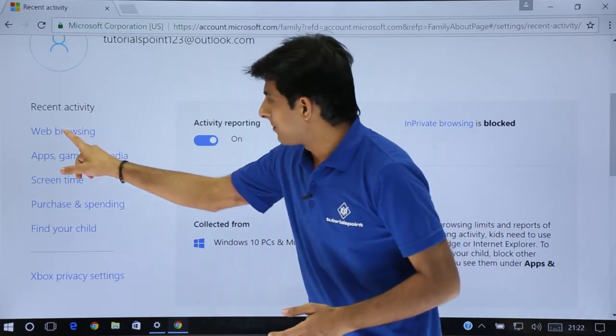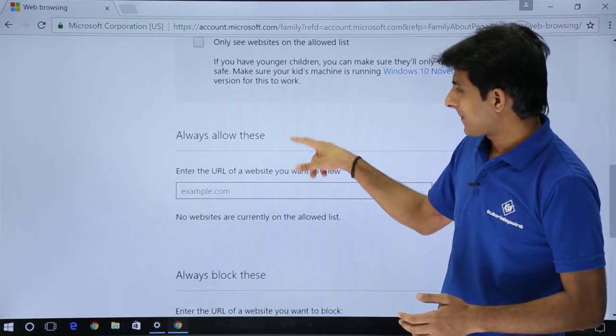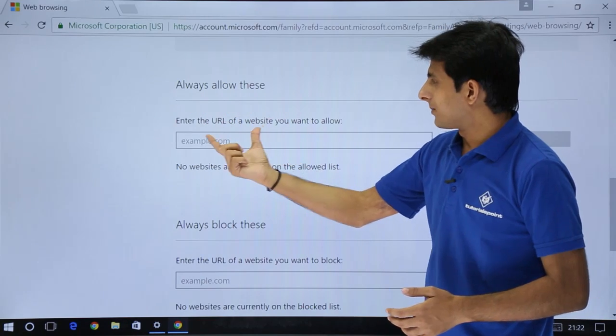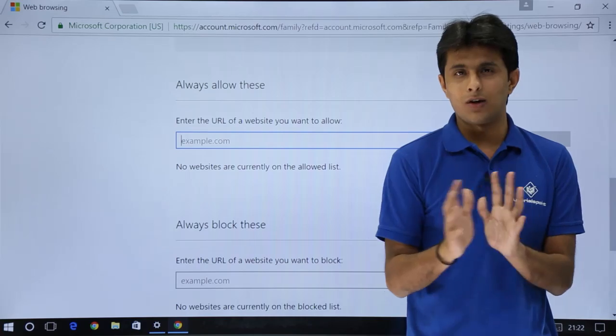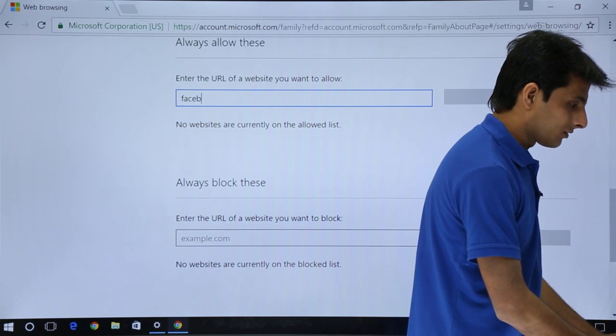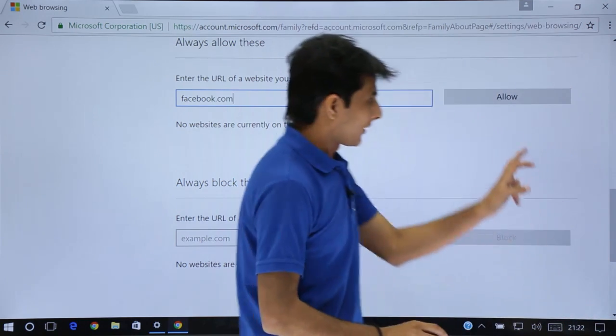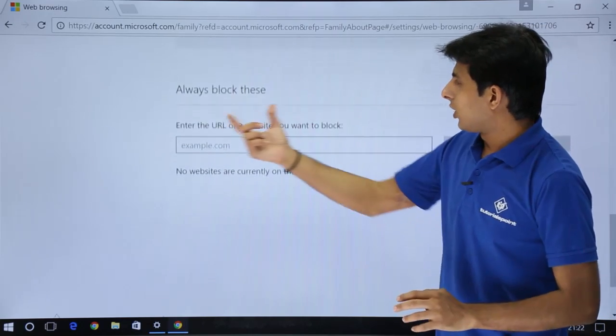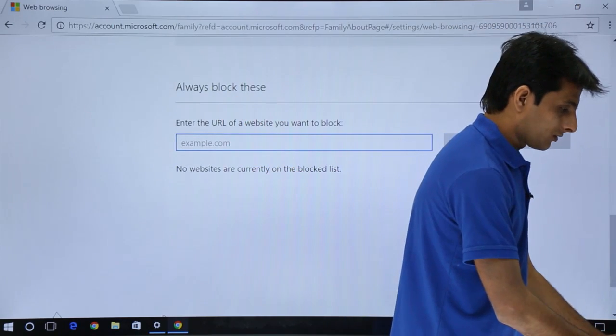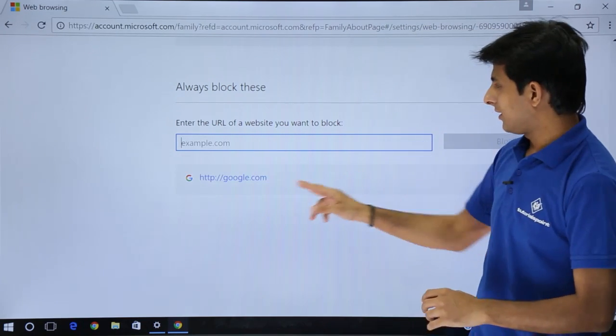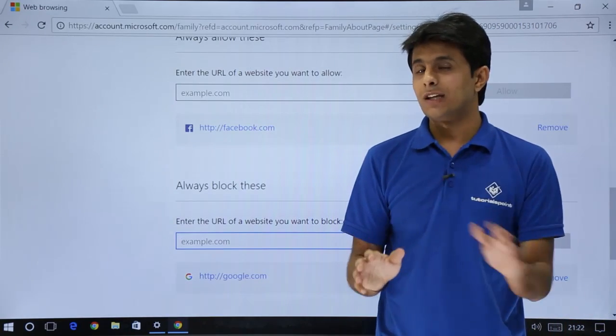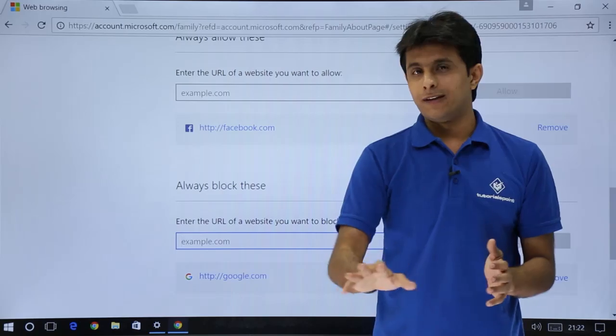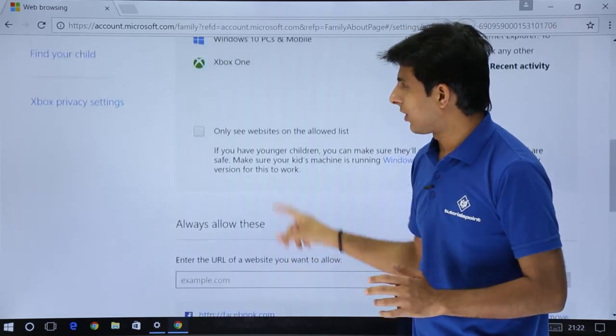If you say web browsing, it will give you the details here. I'll always allow this type - enter the URL of a website you want. You can enter Facebook or Gmail or whatever you want. Let's say I'll add here as Facebook.com and click on allow button. This website is allowed. Always block this type - if I want to block Google.com, it says always block this type of websites. You just keep adding the URLs.